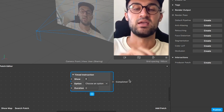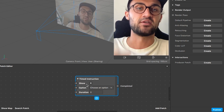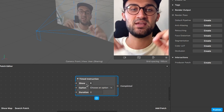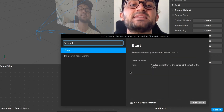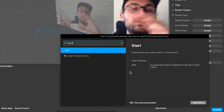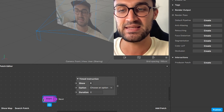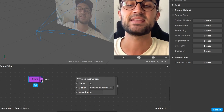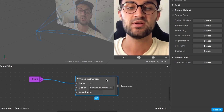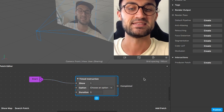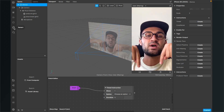At the moment there is no instruction visible on the screen, but we will change that. We need a patch that triggers this instruction at the beginning of the filter. Go to 'Add Patch' and search for a 'Start' patch — this patch gives a pulse when the effect starts. Click 'Add Patch', then connect the output of the Start patch to the show input of the timed instruction patch, and set the duration from zero to five seconds.